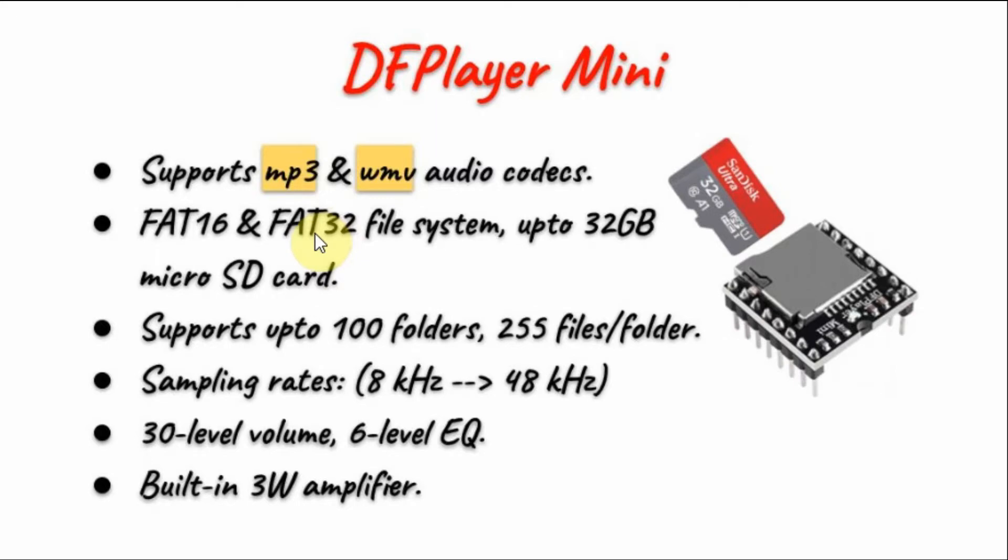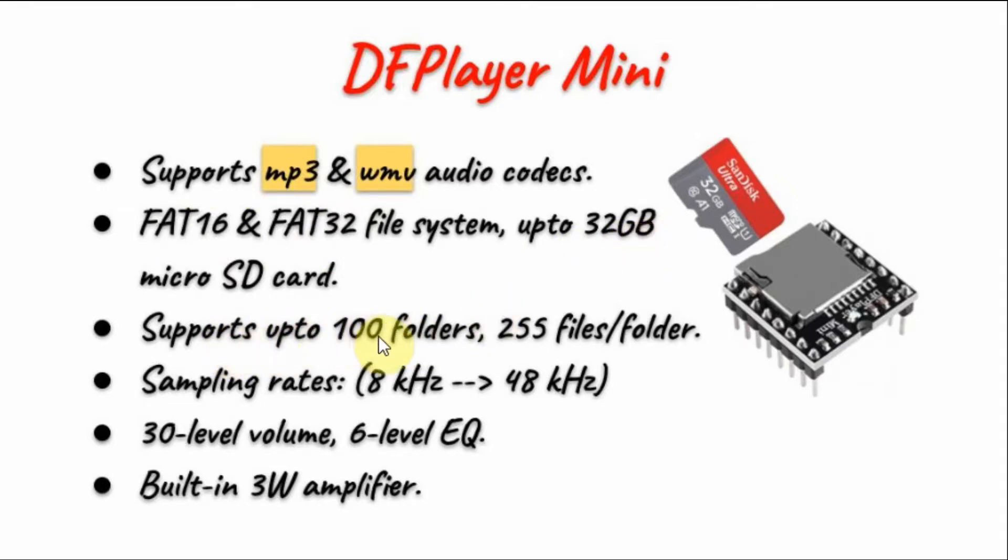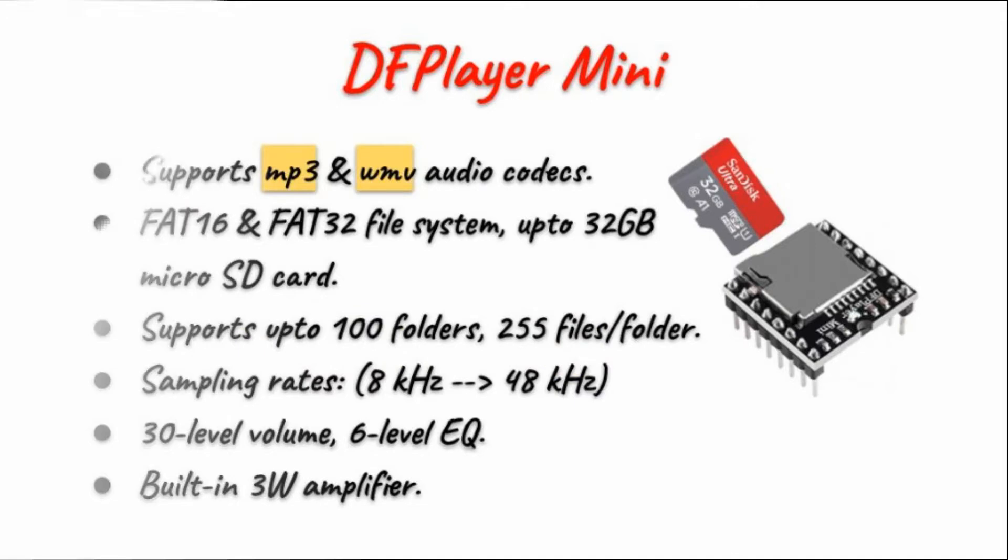The filing system on the SD card can either be FAT16 or FAT32 and it can handle up to 32 gigabytes of micro SD. On the SD card we can have up to 100 folders and each folder can have up to 255 audio files.